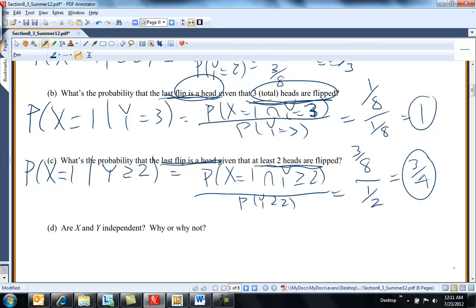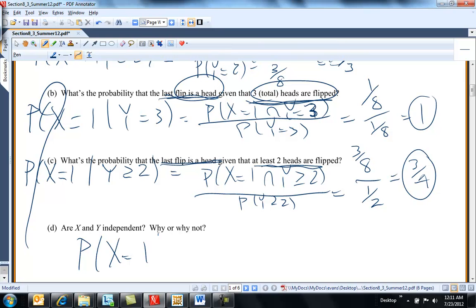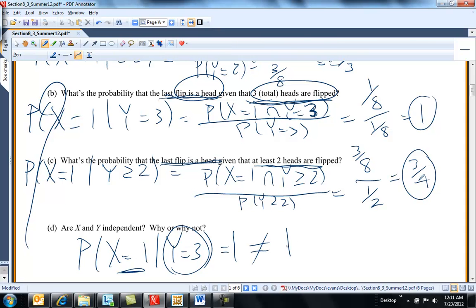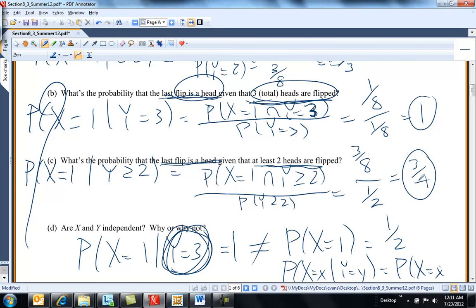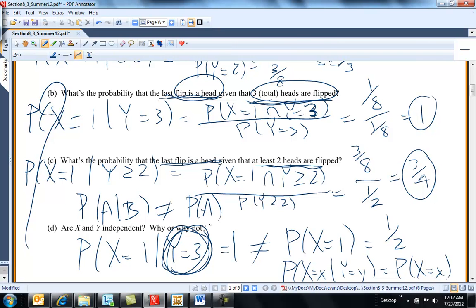Are X and Y independent? I can tell they aren't right away. The probability X equals one given Y equals three is one, but the probability X equals one is one-half. Knowing that Y equals three changed the probability that X equals one. Anytime the probability X equals x given Y equals y is not equal to the probability X equals x, we don't have independence — because the given event is changing what would happen with the other variable.